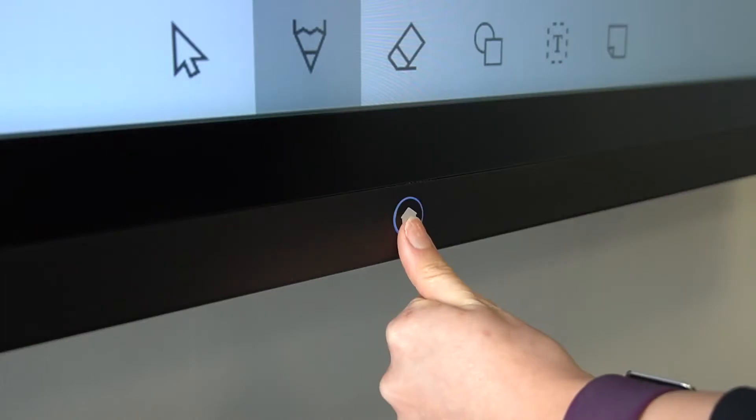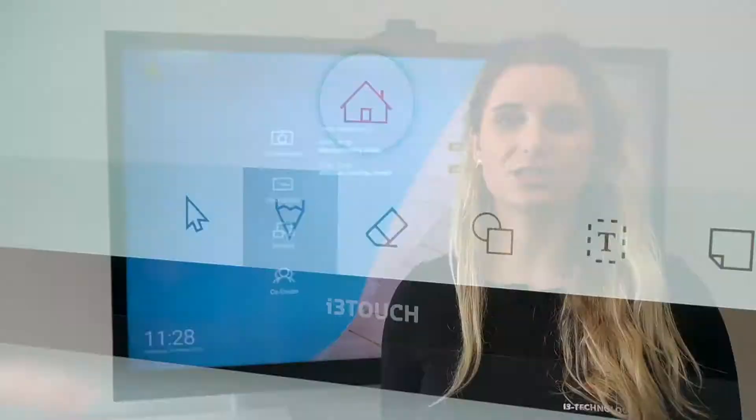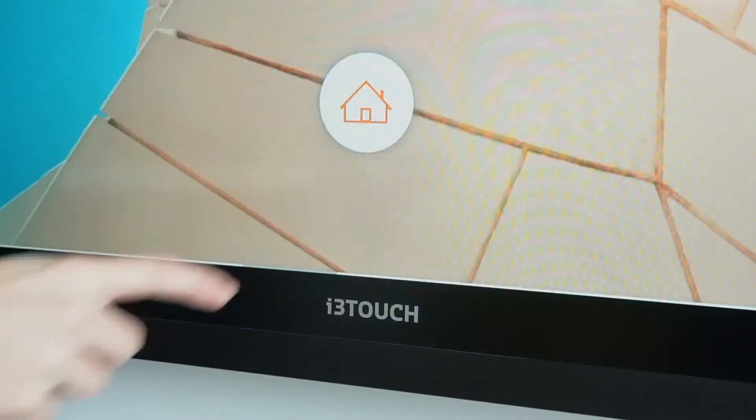The Collab Suite is available on OPS and the i3 Huddle. The only difference is that the i3 Huddle has a physical home button and the Collab Suite a digital floating one.